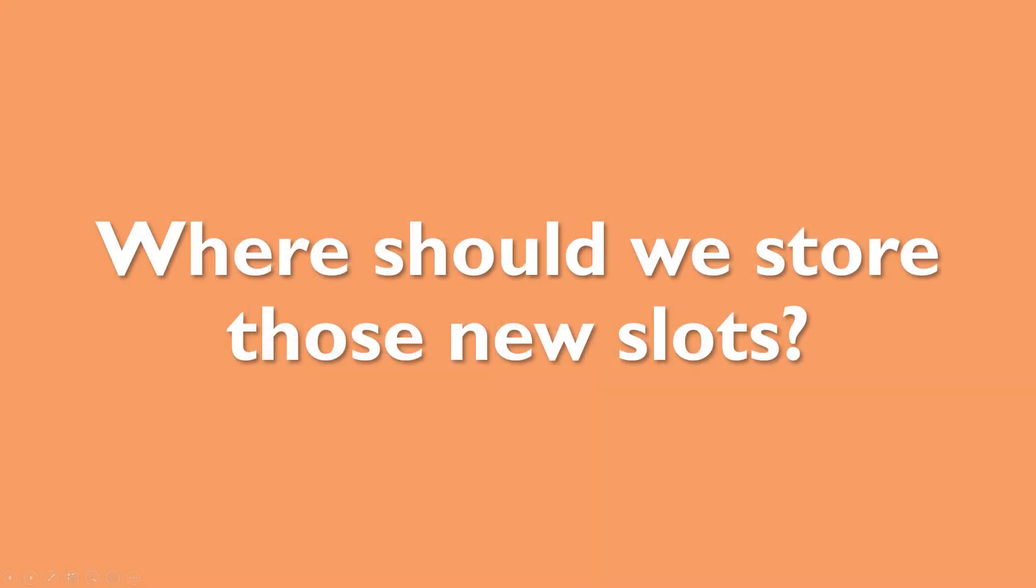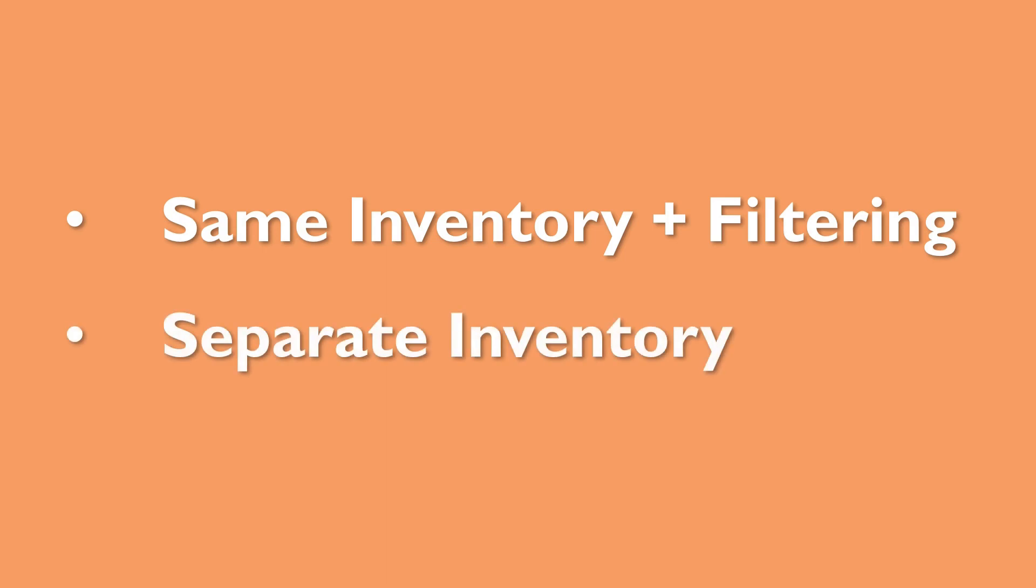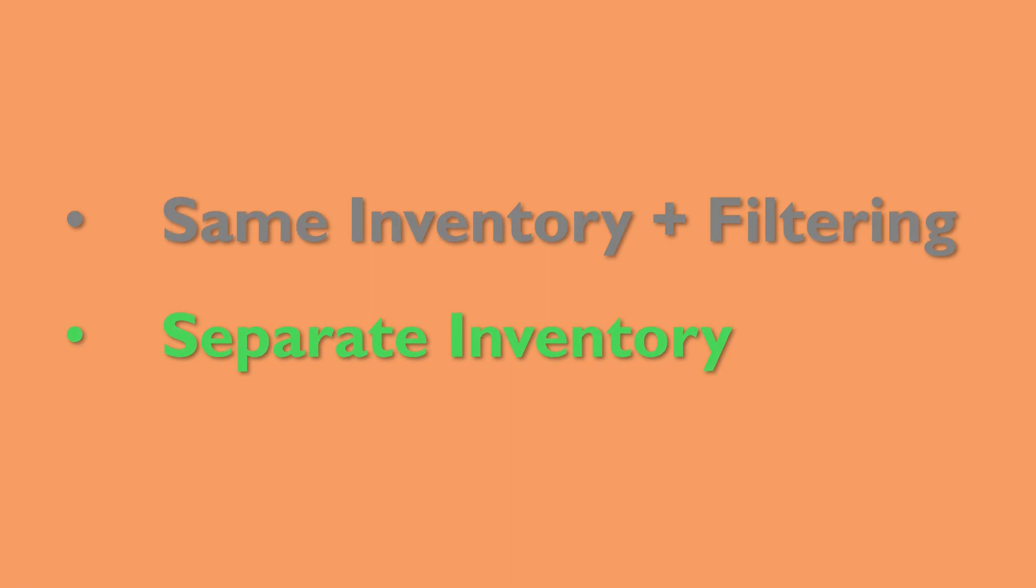But before we do, we need to store the new inventory slots somewhere. There are several places we could store our new slots. We could store them in the same inventory as the other items. Then we could rely on some filtering methods to find the slots. Or we could store them in a separate inventory containing only equipped item slots. I'll go for the second solution since it won't require me to change much of the UI code.